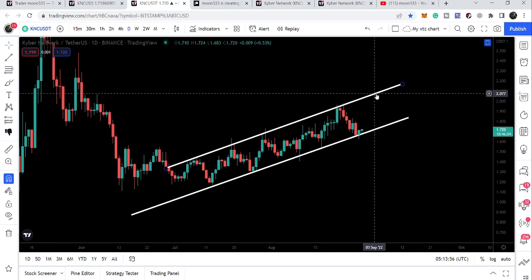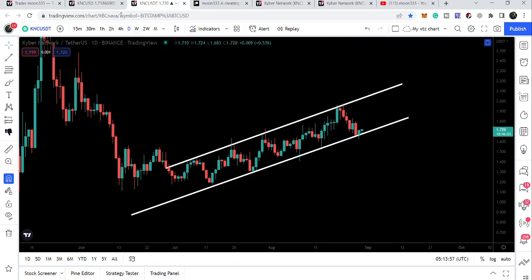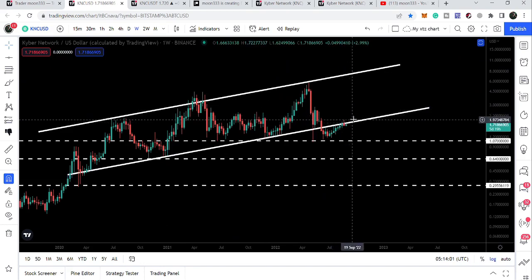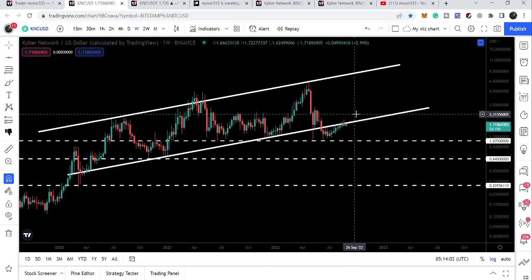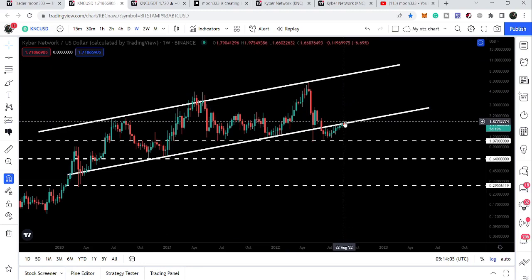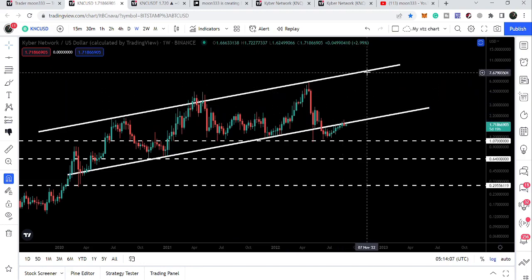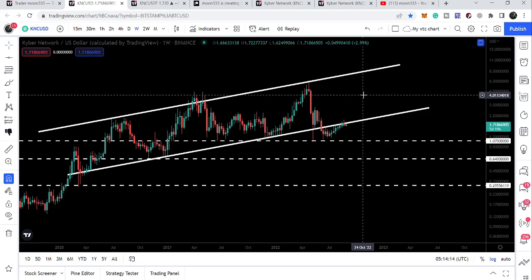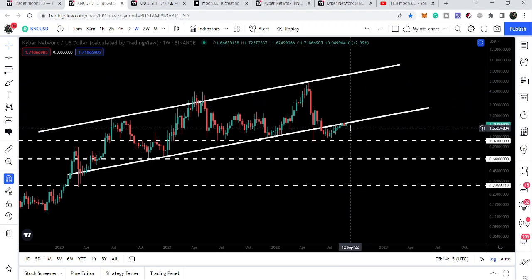For example, if price moves up to the resistance at approximately $2.07, it will have completely re-entered the very big weekly up channel. And if it reaches the resistance of that up channel, that would be approximately at $8.00 to $8.07. So this was the update so far and I hope you liked the analysis.